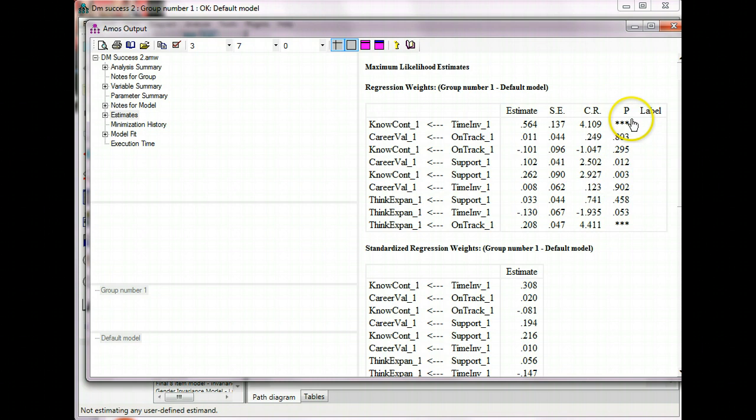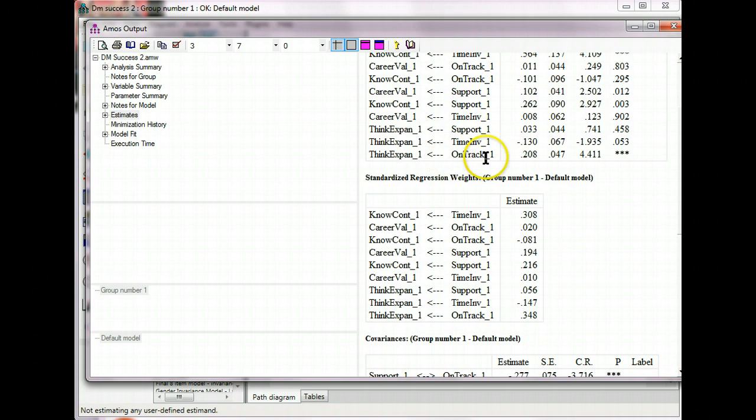These p-values also are relevant to the standardized values right here. So, the p-value for OnTrack to ThinkExpand 1 is .001 or less, and it goes with this standardized regression weight, .348.